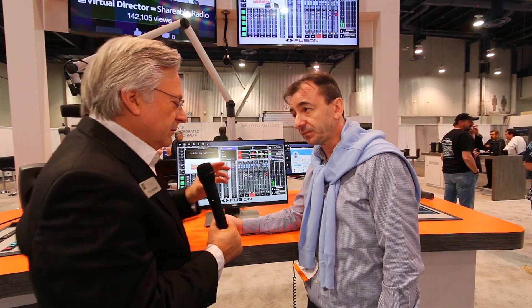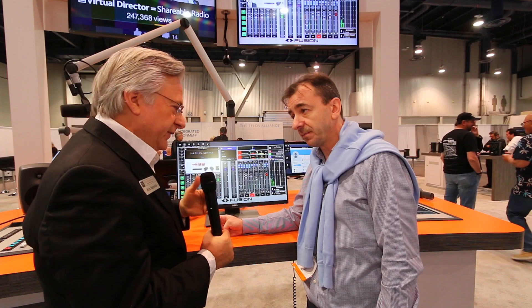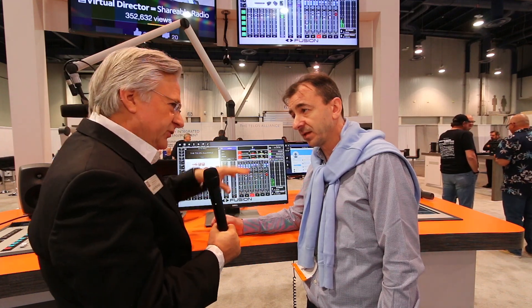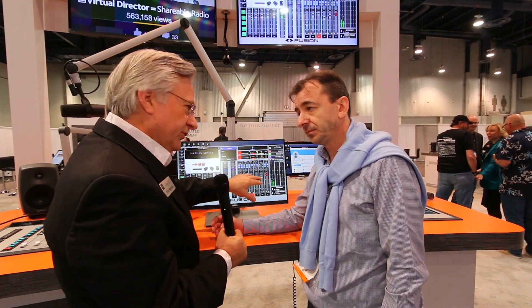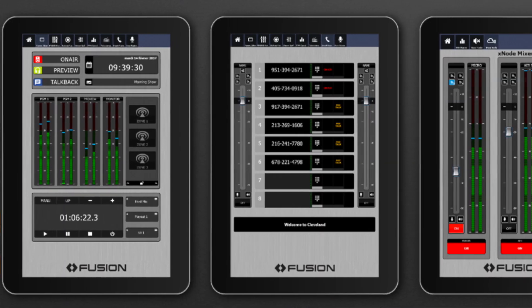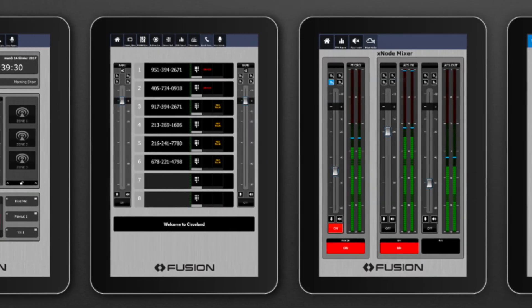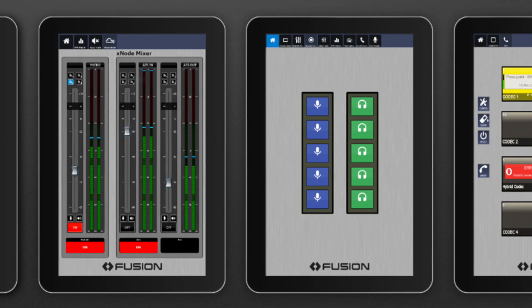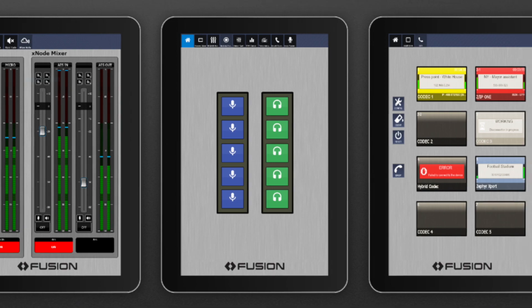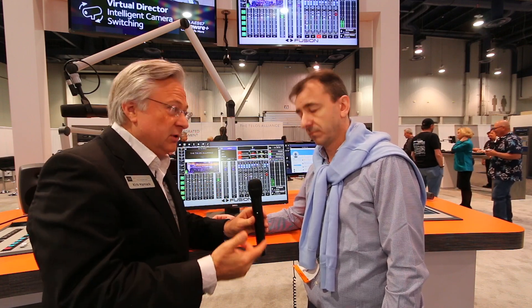One use case we initially think of is controlling a console within our own building. You could have extra faders with IP tablet, or have a control in a different room, and build whatever custom console you want. Another idea is doing this from a remote location, maybe from home, with complete control over VPN into your network at the studio.